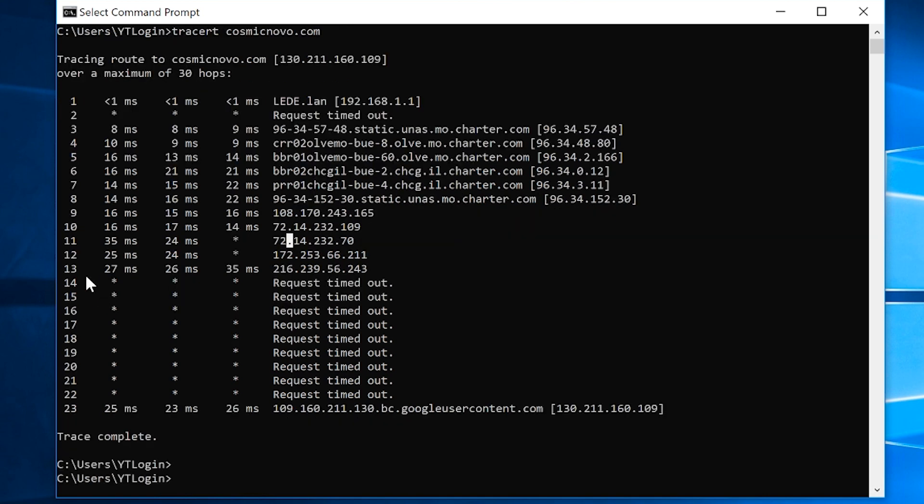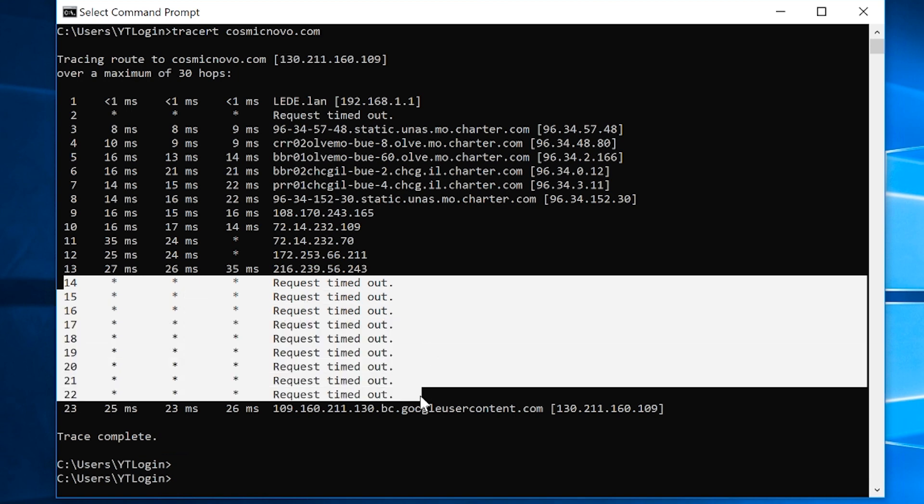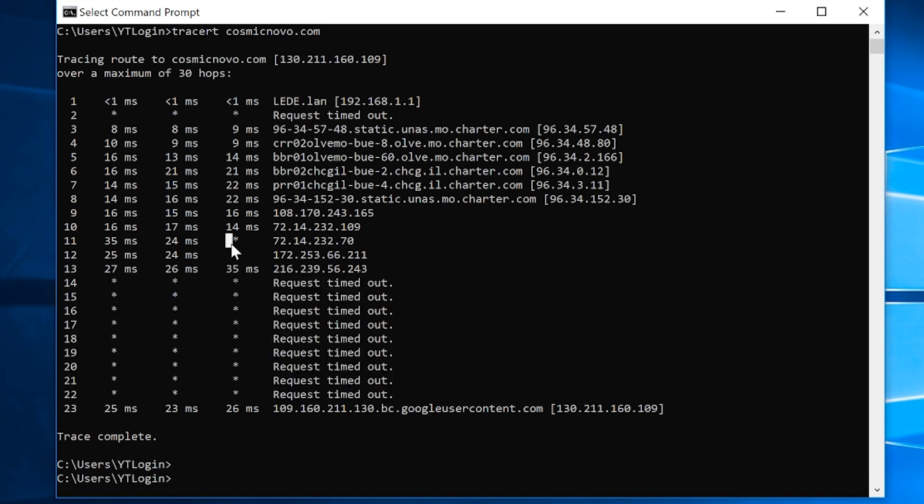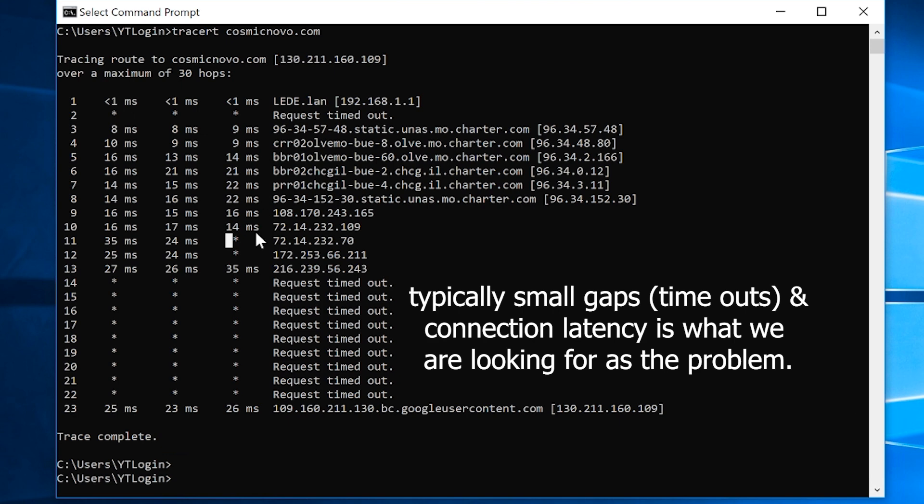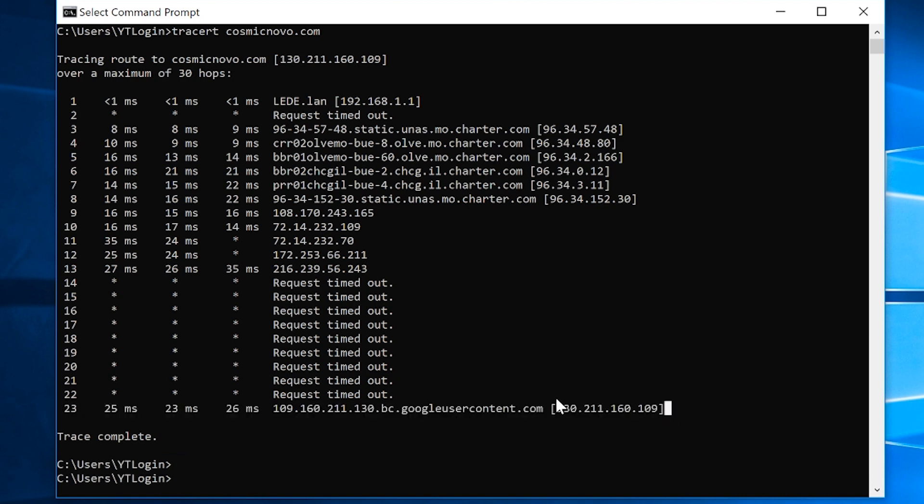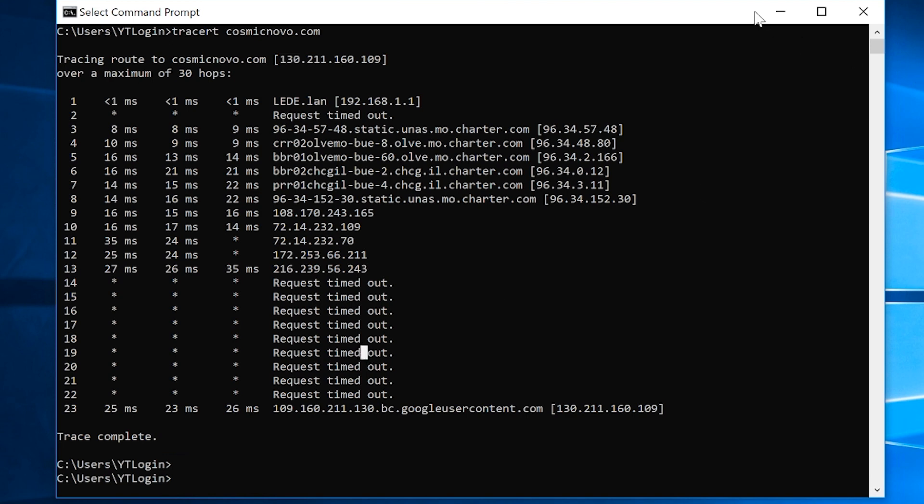It could be a server somewhere, depending on what type of thing we're troubleshooting. But this is very typical that these nodes are literally just blocking these type of connection requests, which is fine, pretty normal. Every time you see a gap in between where it fails somewhere, this is something we would potentially have to be concerned about. But this is an example of a good trace route response. Then finally it reaches the destination of 130.211.160.109, which is where cosmicnovo.com is located. It took 23 routes to get to the final destination, and we know that everything is okay.